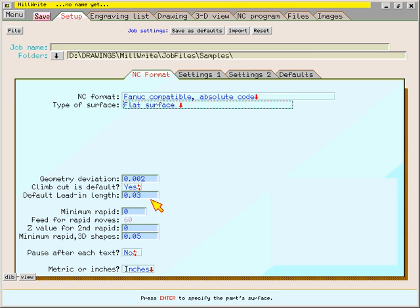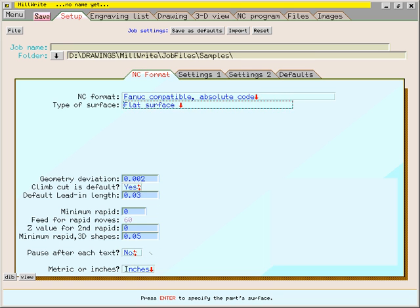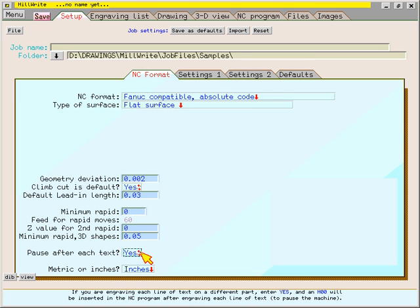The data fields that have two tiny red arrows are fields that have only two options. When you press the enter key on those fields or click them with the mouse, they switch back and forth between the two options.